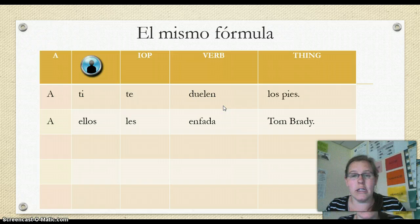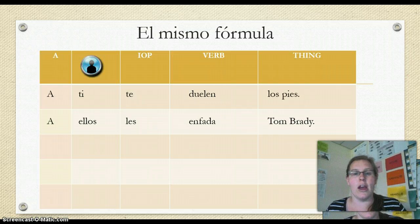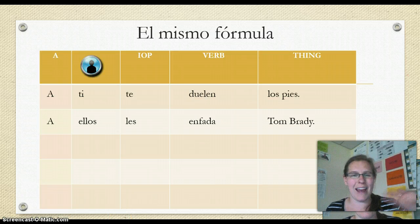And that's pretty much all there is to our backwards verbs — just knowing how the new ones work. Good luck, and I'll see you next time.